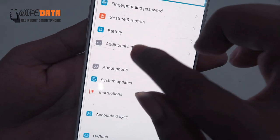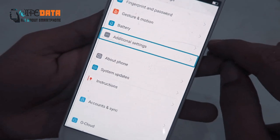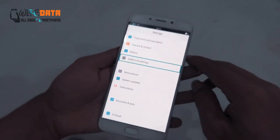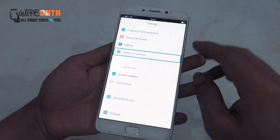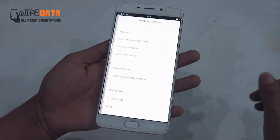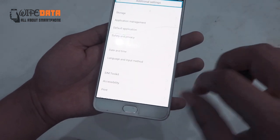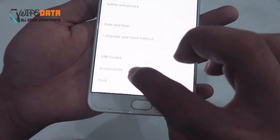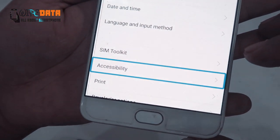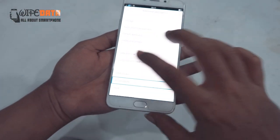Settings disabled. Additional settings in list — double tap to activate Additional Settings. Accessibility in list — double tap to activate.